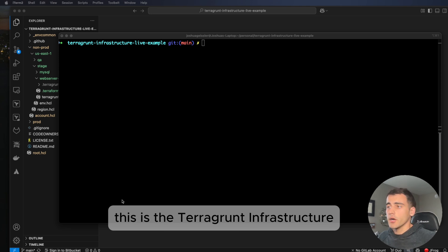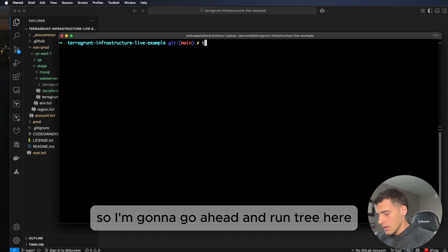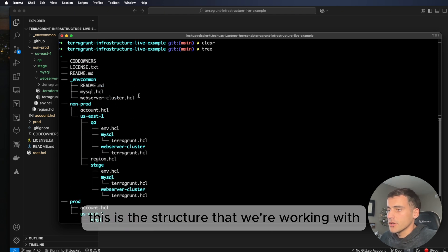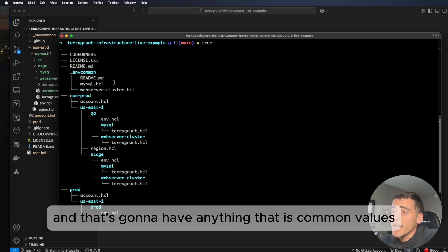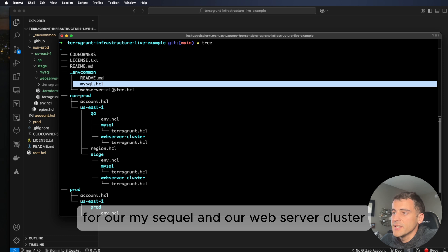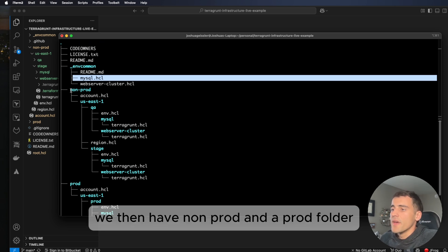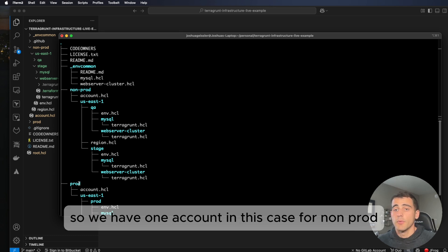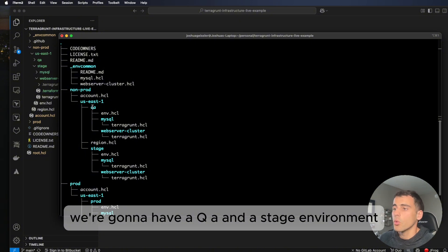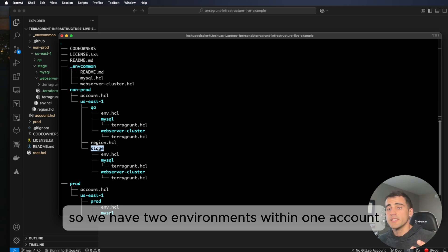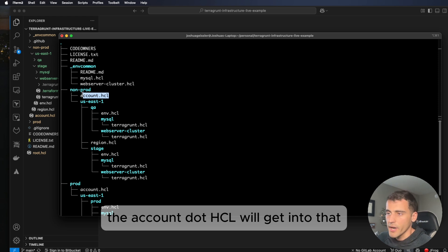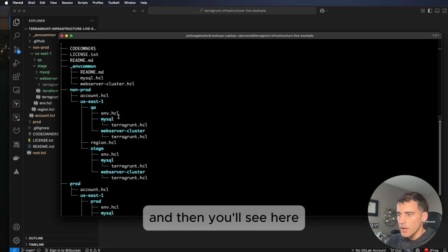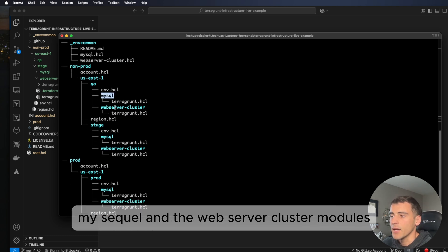I'll have the link in the description — this is the Terragrunt infrastructure live example by Terragrunt. Running tree, you'll see the structure we're working with. We have an nth_common folder (the underscore signifies global values) containing common values for our MySQL and web server cluster. We then have non-prod and prod folders representing our accounts. Inside non-prod we have QA and stage environments, both in us-east-1, with an account.hcl giving details on the AWS account.